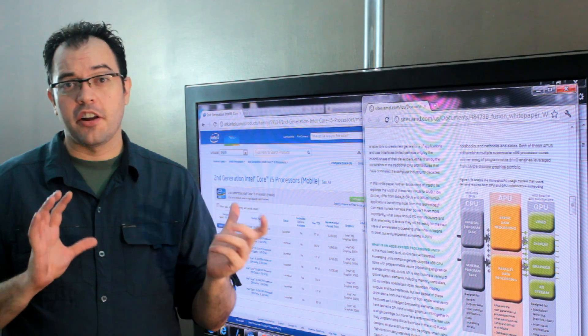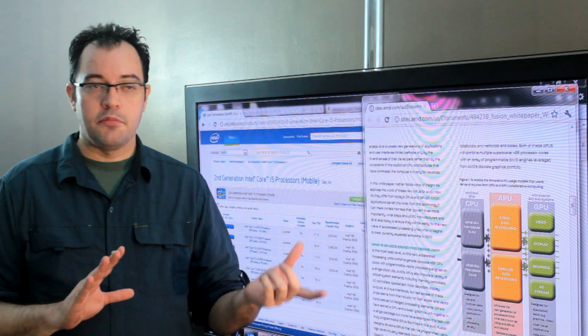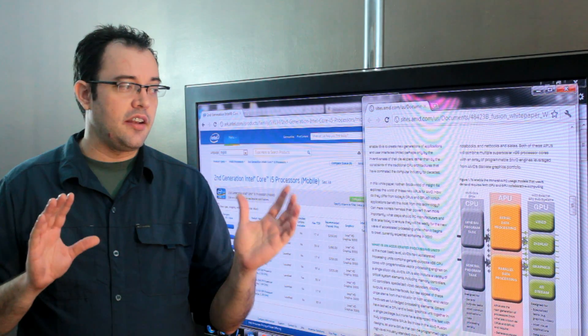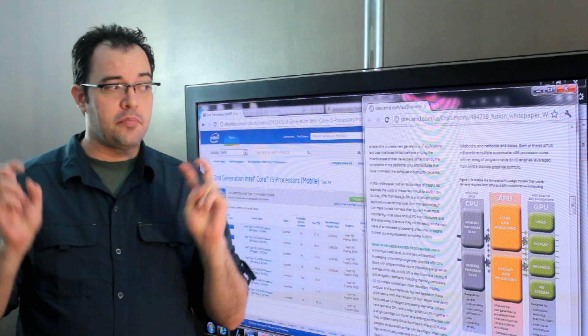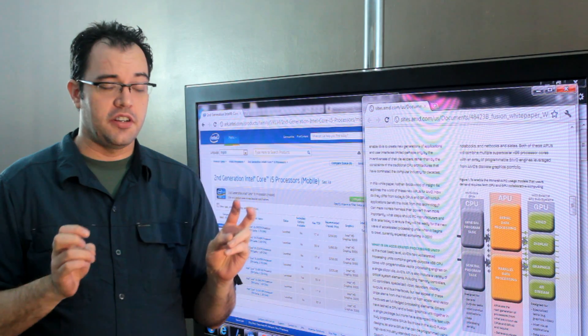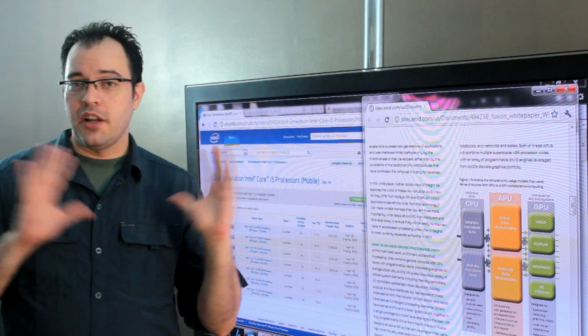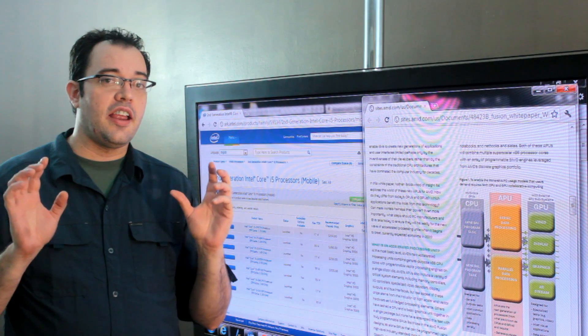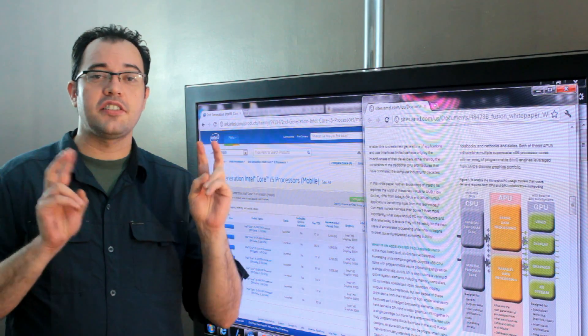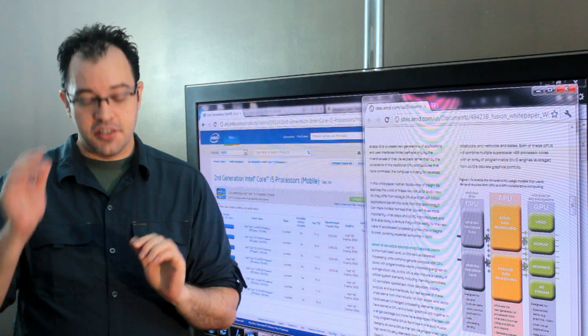APU is a marketing term from AMD, and it's an accelerated processing unit. Everyone else in the industry would call that a processor with integrated graphics.